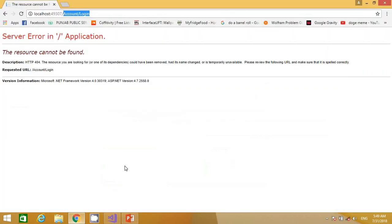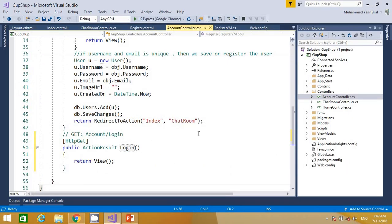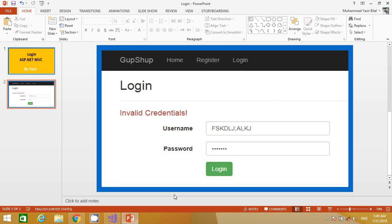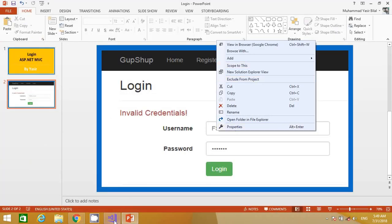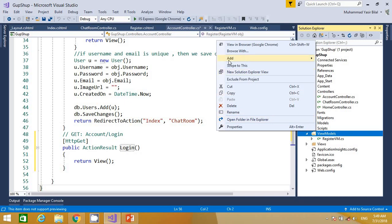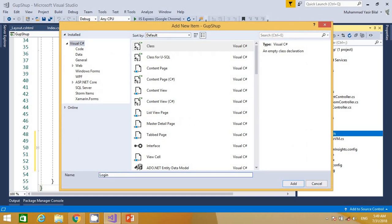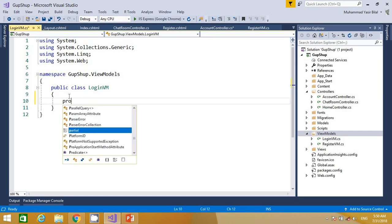Now if we want to create a login view that looks like this, we need a model class with username and password properties. So far we do not have that kind of class. We know that for view purposes only we can add a view model class. Let me quickly add the class in the ViewModels folder and name that class LoginViewModel.